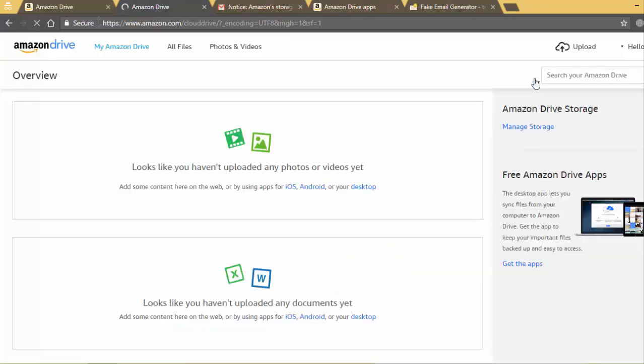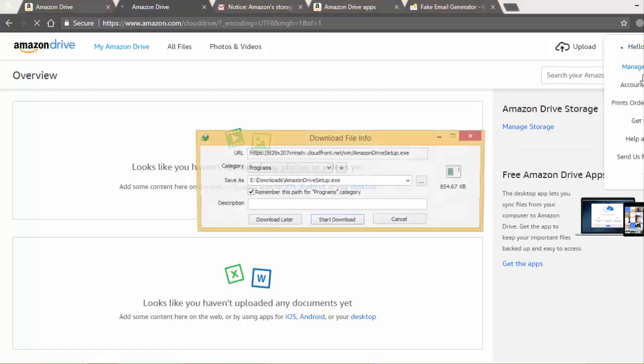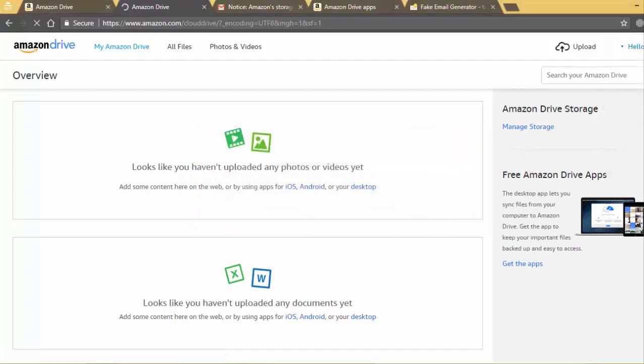Let's check out the storage Amazon Drive provides to new users.